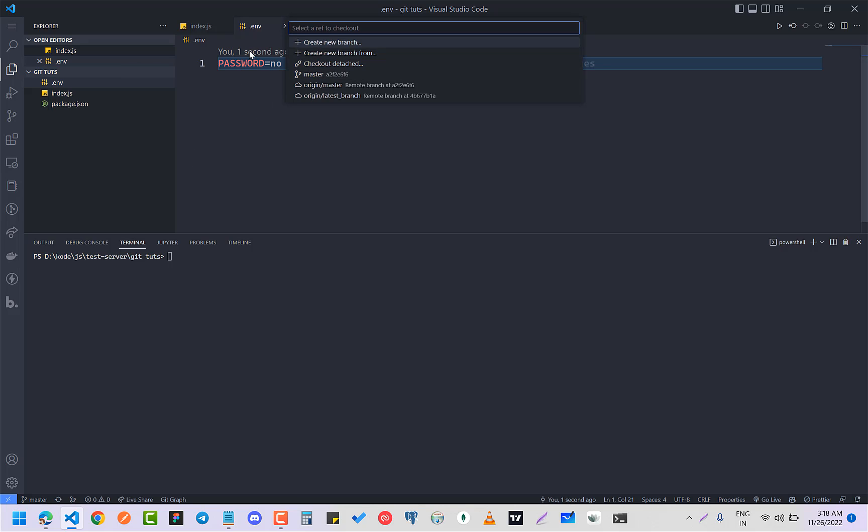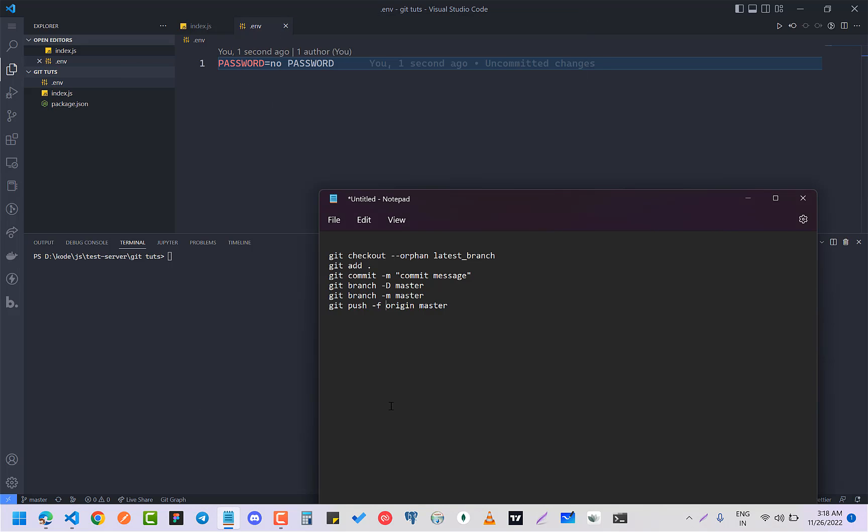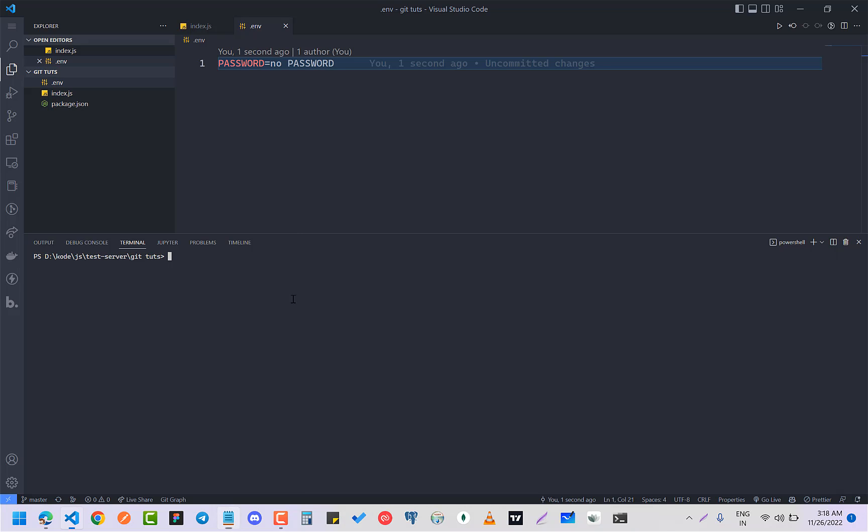So I have this code here. I'm going to do git checkout orphan branch. So now it is switched to the latest branch which is orphan branch. You can read more about what orphan branch does.